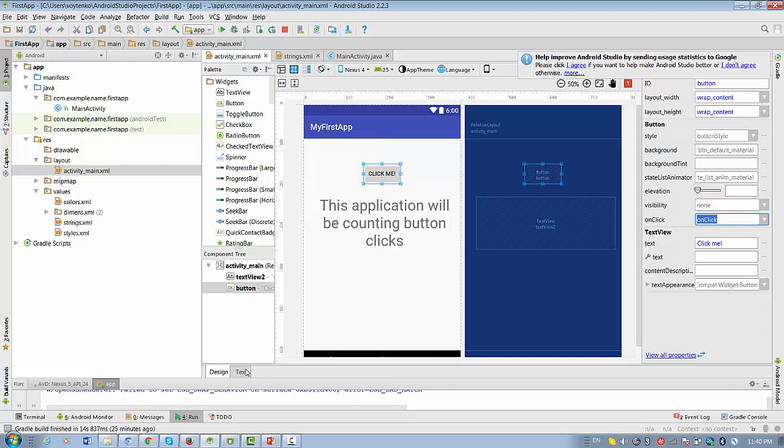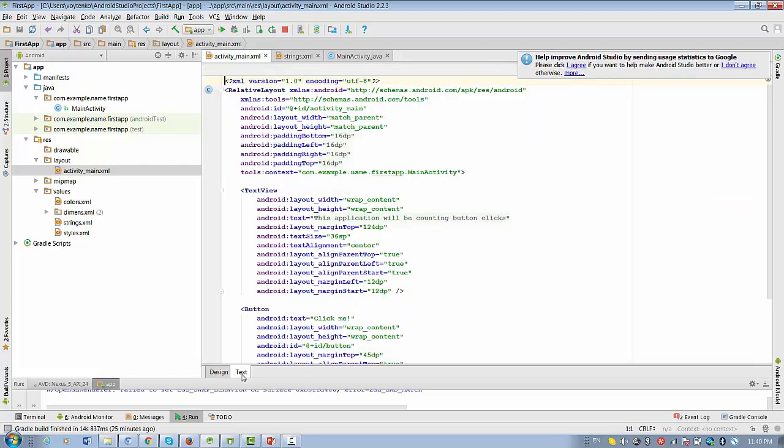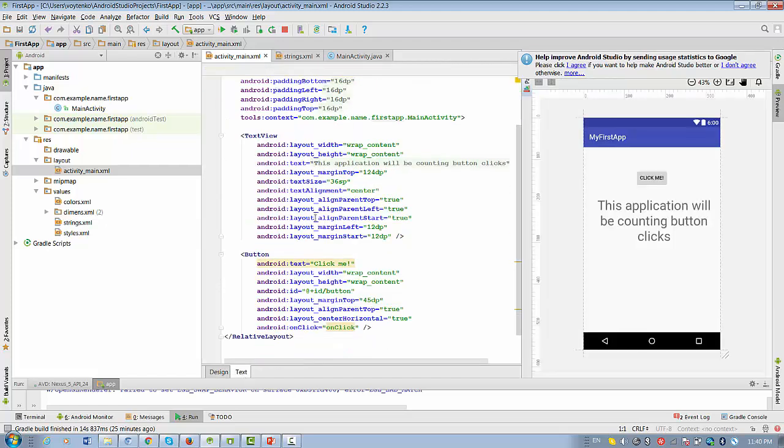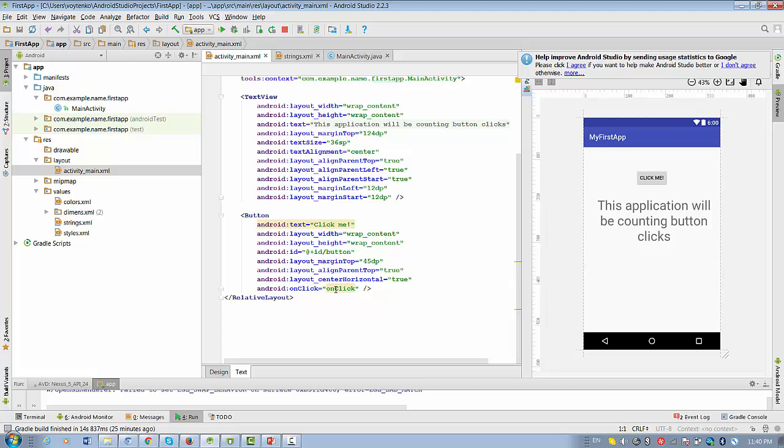So in this case, we're moving back to text representation of layout. And we see this button feature onClick is already here.